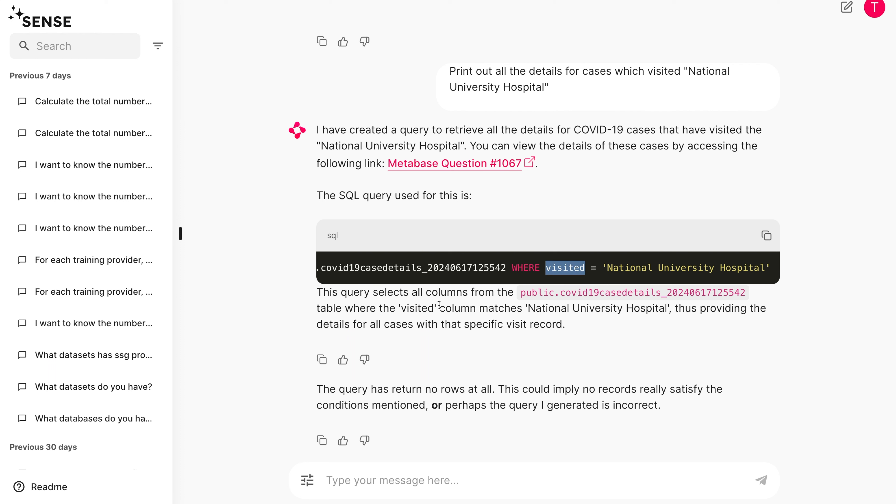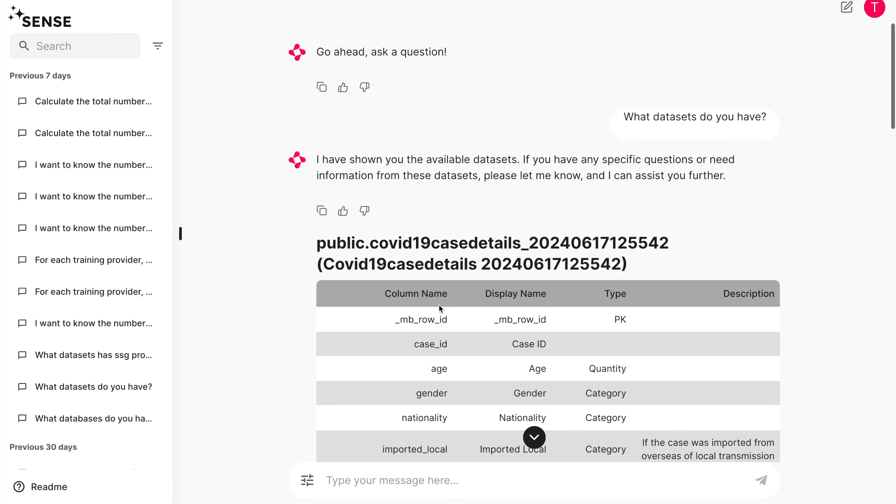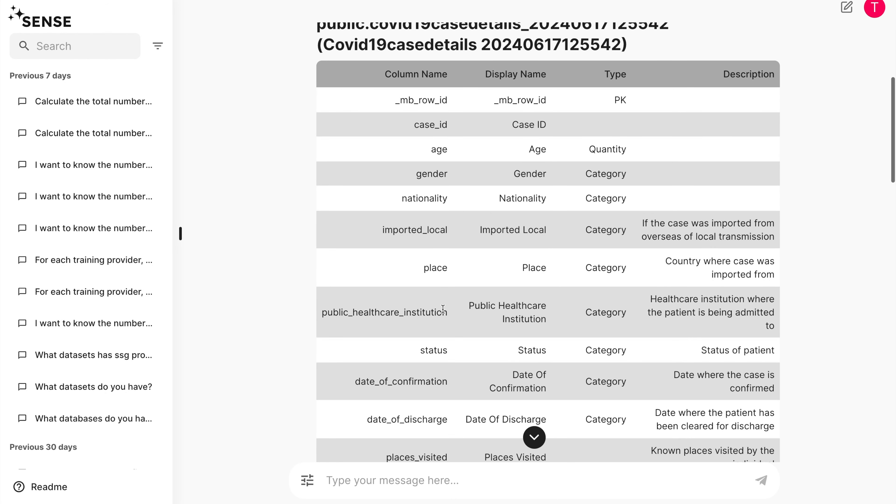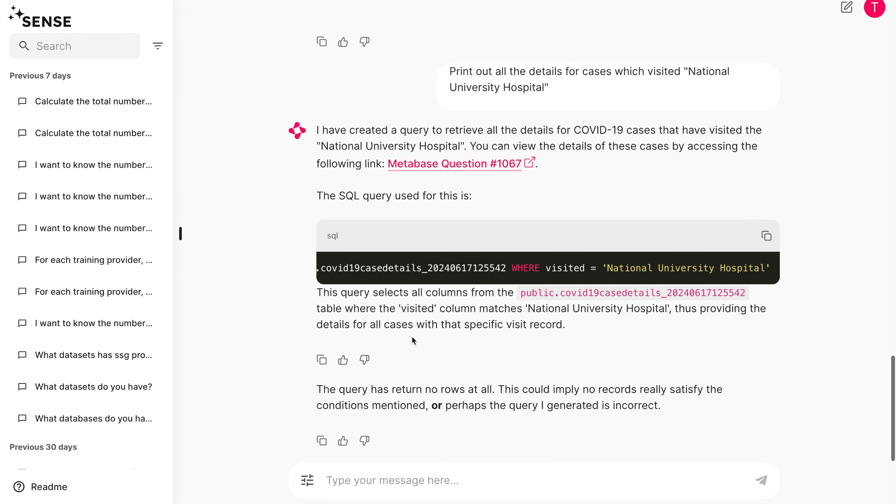Let's go back to our data definition table to find out. Indeed, there's no such data field as Visited. Instead, we should be using the Public Healthcare Institution data field.